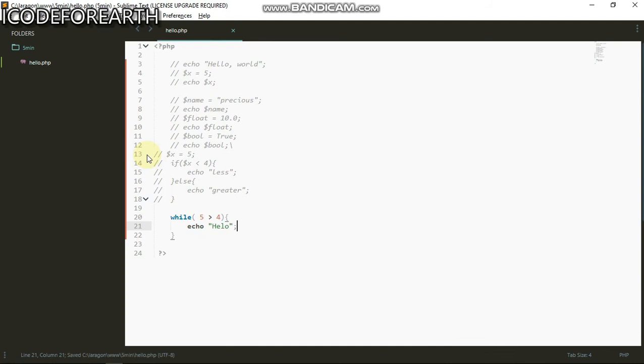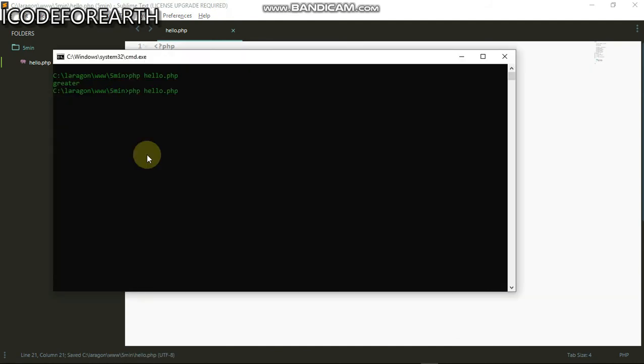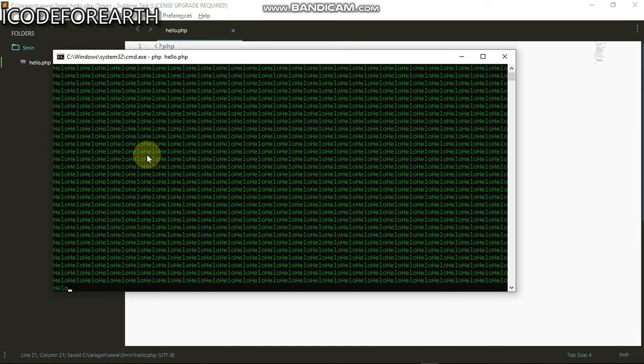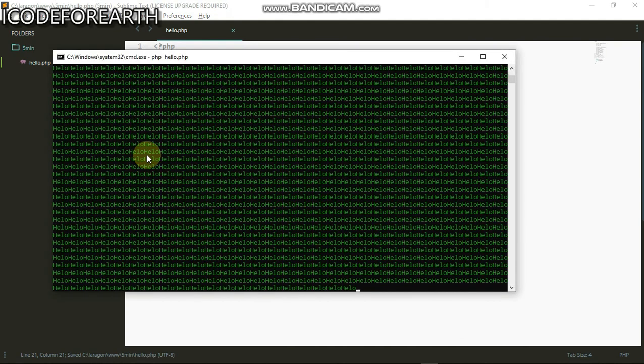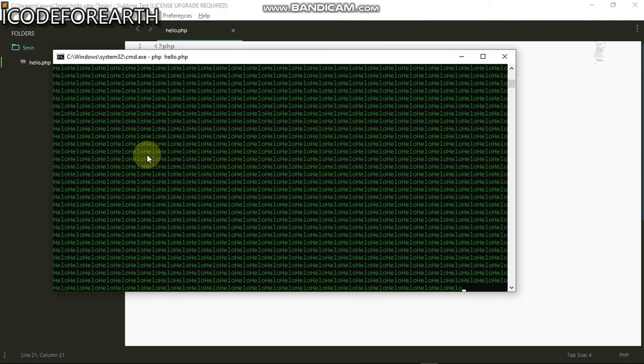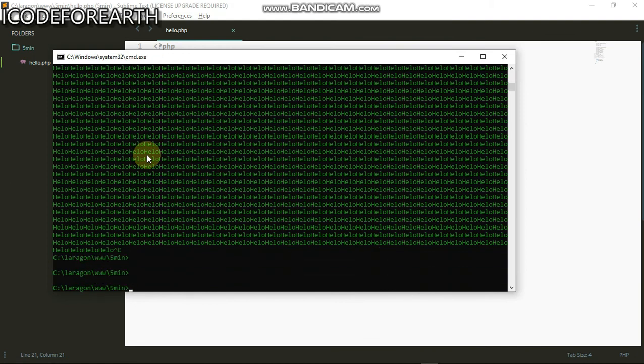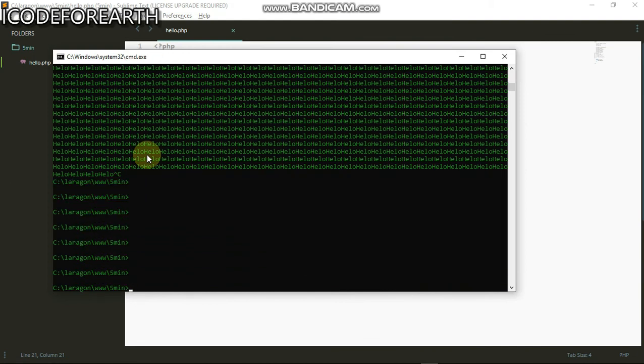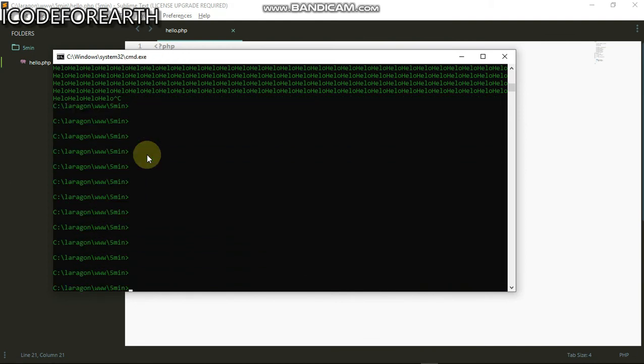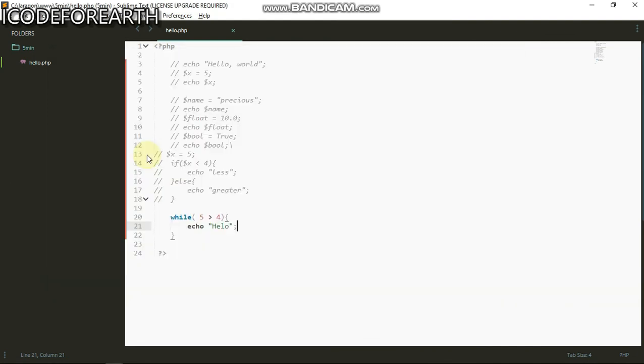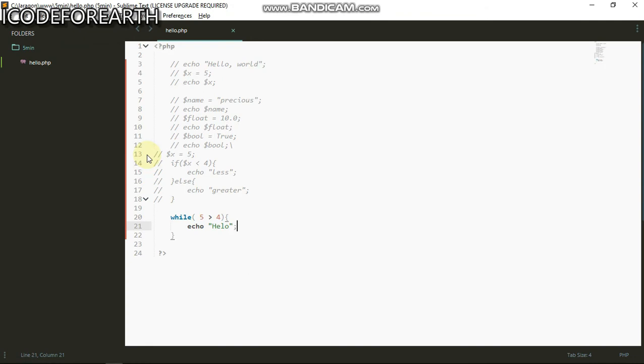I'll run that and see what's happening. You can see we continue having hello because five is greater than four. I'm just gonna quit this, you can use control C to quit that.